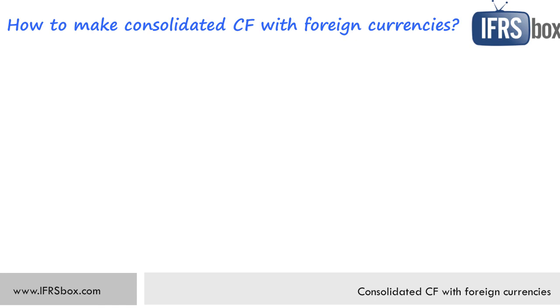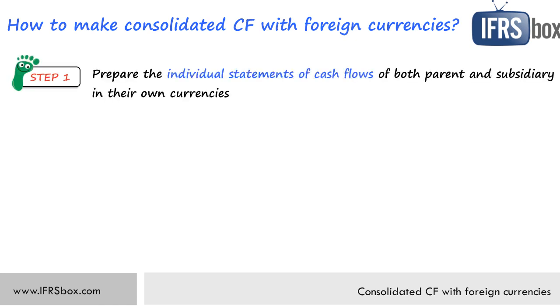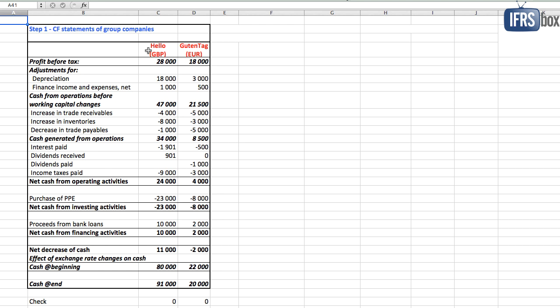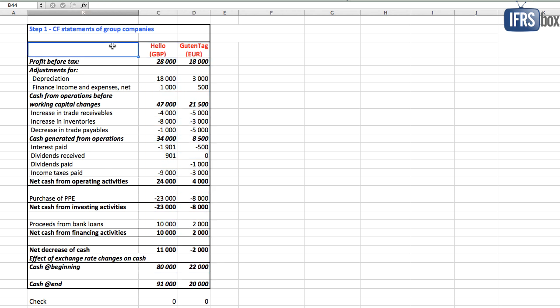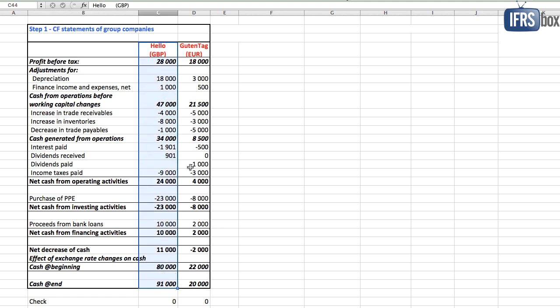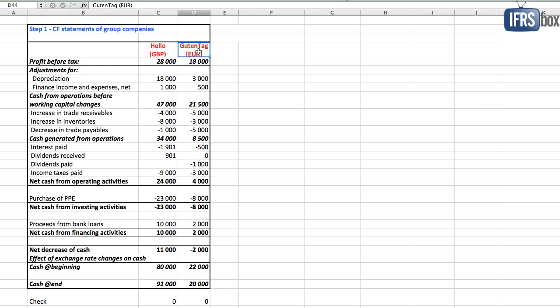How shall we start? Step number one is to prepare the individual statements of cash flows for both parent and subsidiary, and ideally use the same line items. Well, I have prepared them for you. I'm not going to teach you in this video how to do that because I published an article with video about the detailed method on ifrsbox.com. We have nice clean individual statements of cash flows here. Hello in British pounds and Guten Tag in euros, so both in their own currencies.